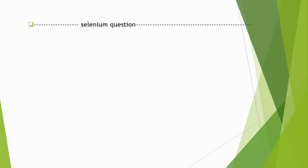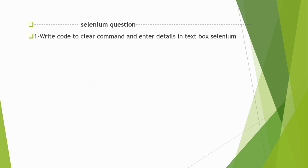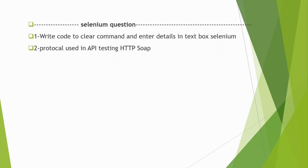Next is Selenium-based questions - these are your automation-related questions. Write code to clear command and enter details in the text box using Selenium, and you can use any language. Next is protocol used in API testing: HTTP or SOAP. If you have used API automation or you have mentioned it, what all protocols have you used in API testing?